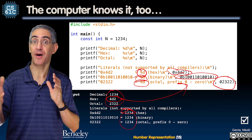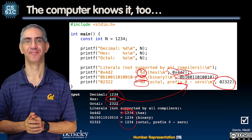Which base do we use? Decimal is great for humans, especially for arithmetic. Hexadecimal is terrible for arithmetic but great for compactly representing binary strings — would you prefer six hex digits or 24 bits for a color? Binary is what computers use, because transistors only know two states: on or off, current flowing or not. Regardless of notation — 32 base 10, 0x20, or 0b100000 — they all represent the same number.